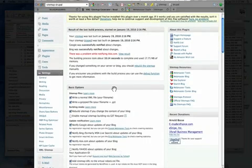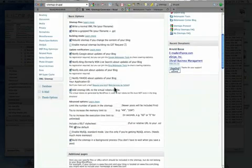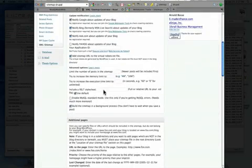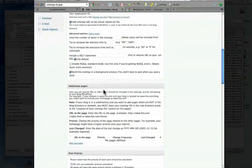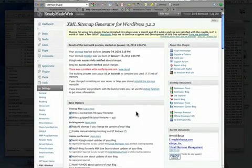And from here on out, your sitemap will generate automatically as you update the content on your site, and it will be submitting to Google, Yahoo, and Bing. So, enjoy.